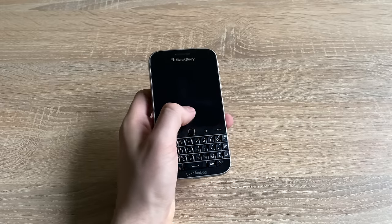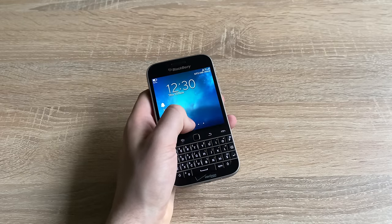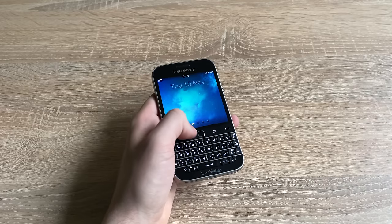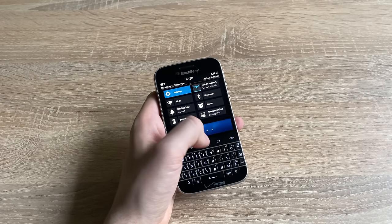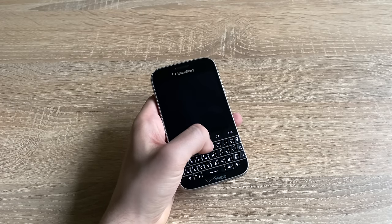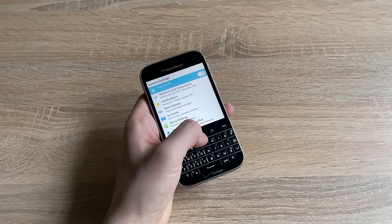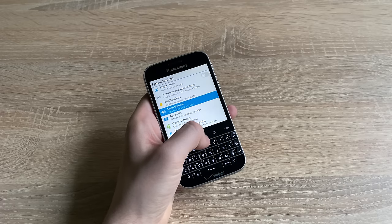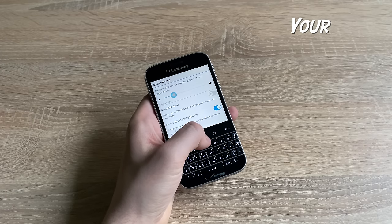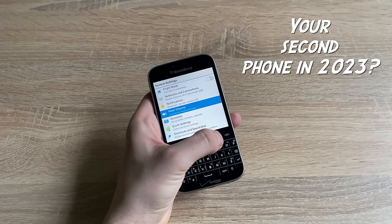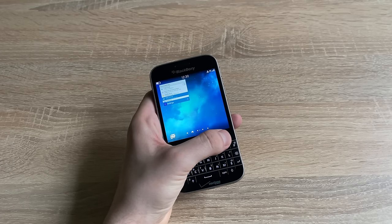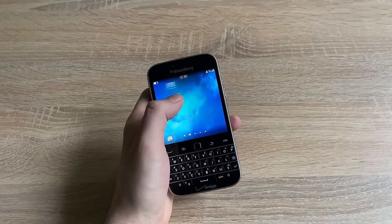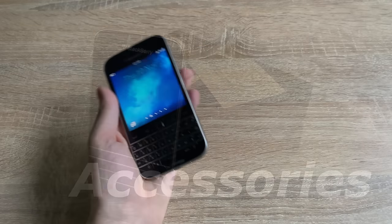In this video, I'll try to find an answer to the question whether the BlackBerry Classic is worth buying as a feature phone or maybe setting it up would be too complicated and there's no point. In other words, could it be your second phone in 2023? But first, let's take a look at the original BlackBerry accessories that were designed for it.